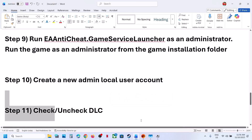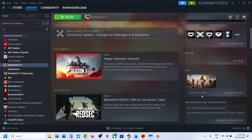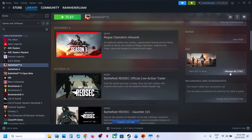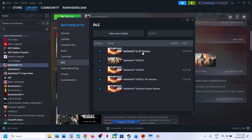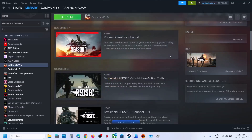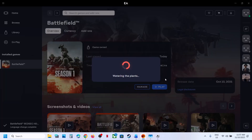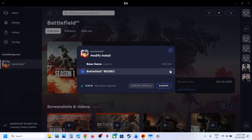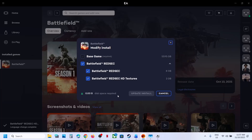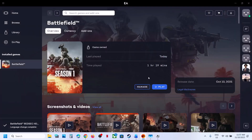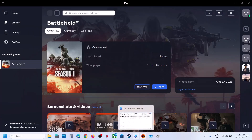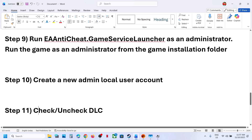The next step is to check or uncheck DLC. If you have the game on Steam, right-click the game, go to Manage My DLC, and uncheck the HD texture pack. Relaunch the game after the update. If already unchecked, try checking it instead. For EA app users, use Modify Install to uncheck the HD option, then update and launch. Try both checking and unchecking the DLC.